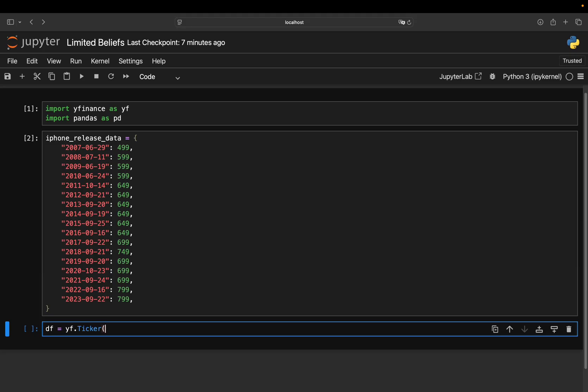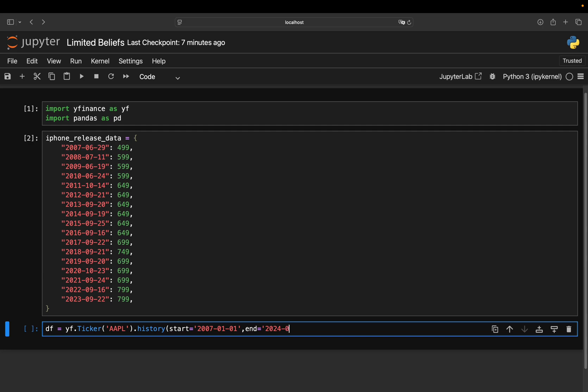use ticker on Apple to get an object where I can pull the stock price history, what I'm doing exactly here. And I'm starting in the beginning of 2007 here, when the first iPhone was released. And as I just said, I'm going until the beginning of 2024.